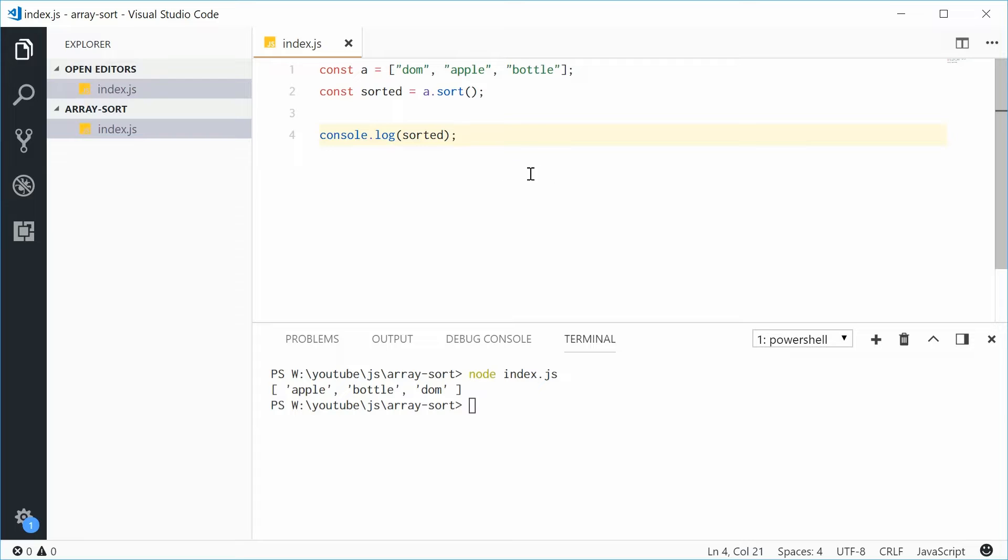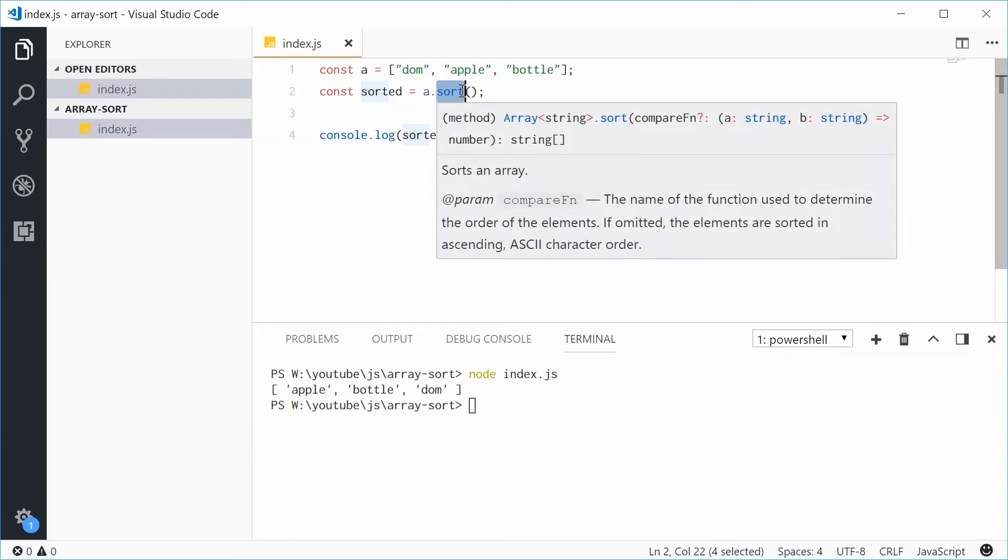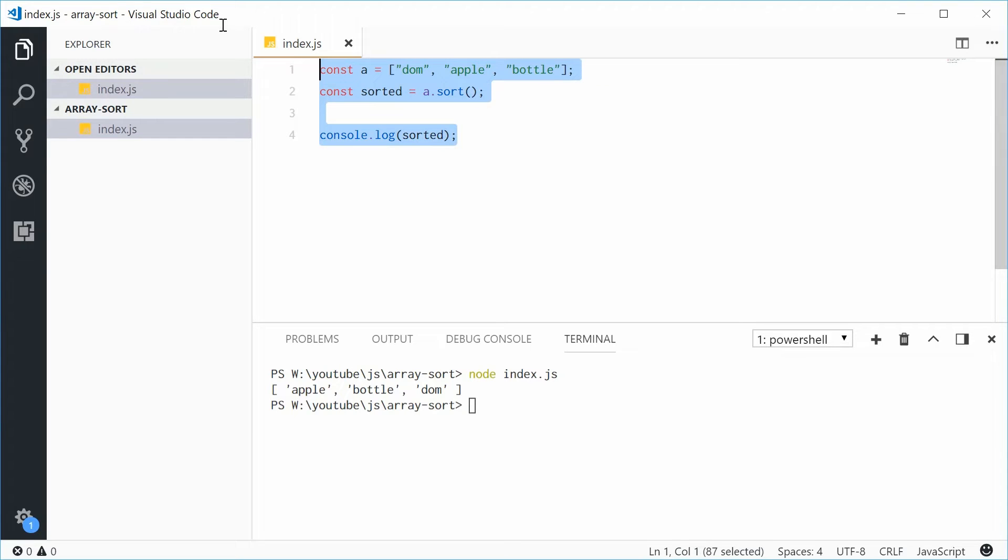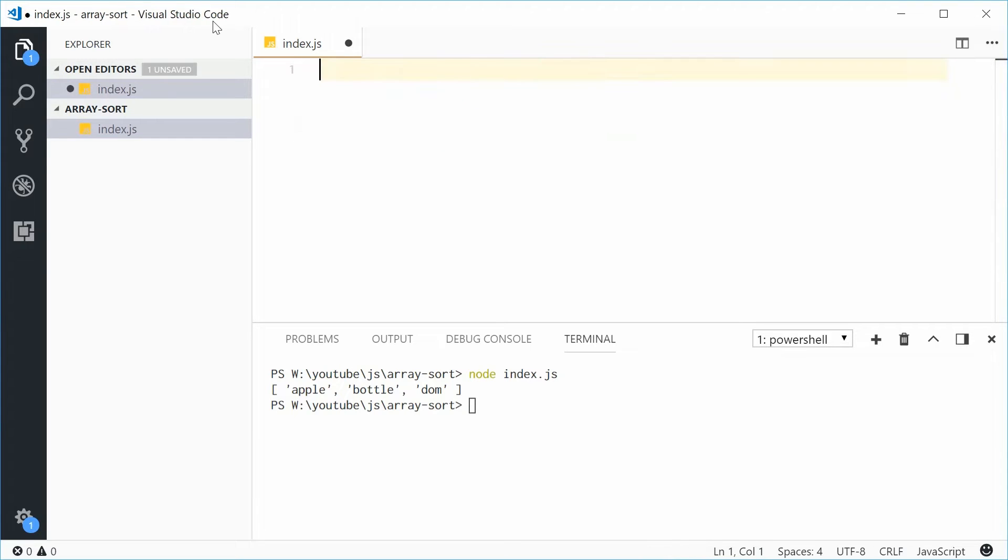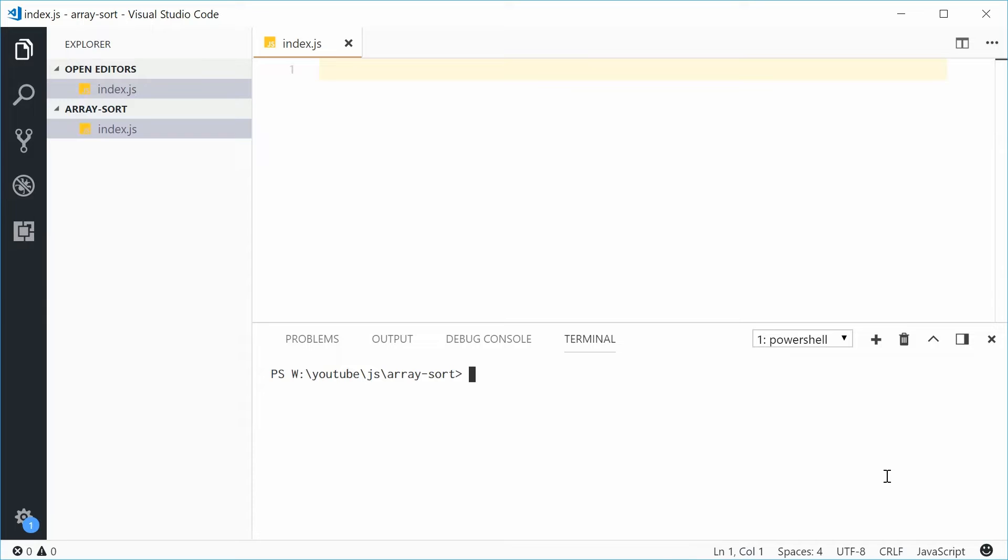Now that is the basic usage of the sort method, but this method actually takes in a compare function and this allows you to define your own logic to determine the order of the elements. Let's get rid of all this stuff right here and instead we're going to sort an array of objects.